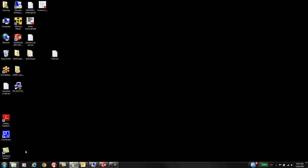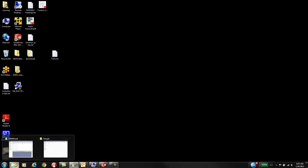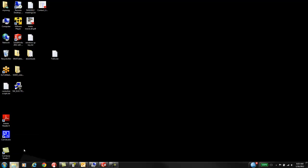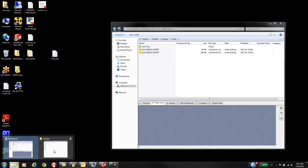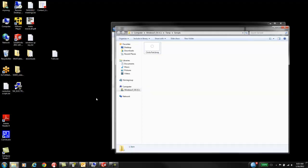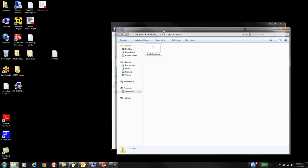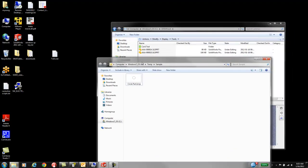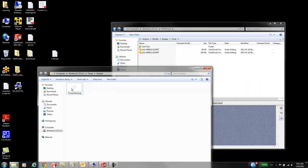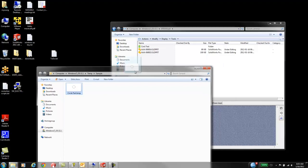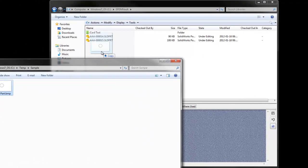And now we will demonstrate how non-SolidWorks files can also be added and have the part number generation tool used on them. We take a part, or a file, and put it into EPDM.